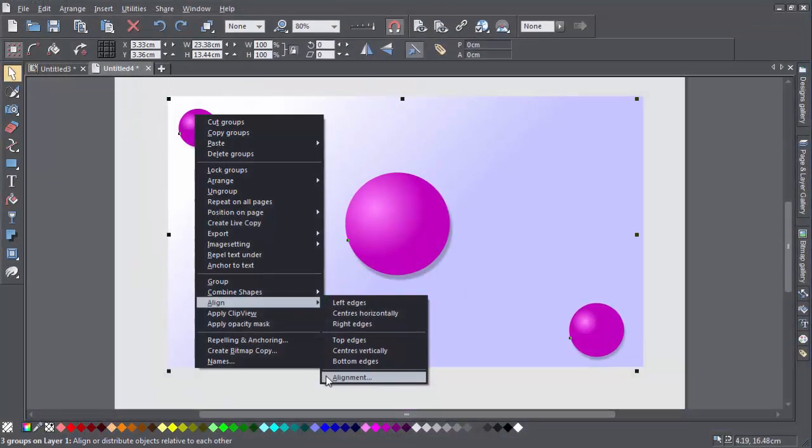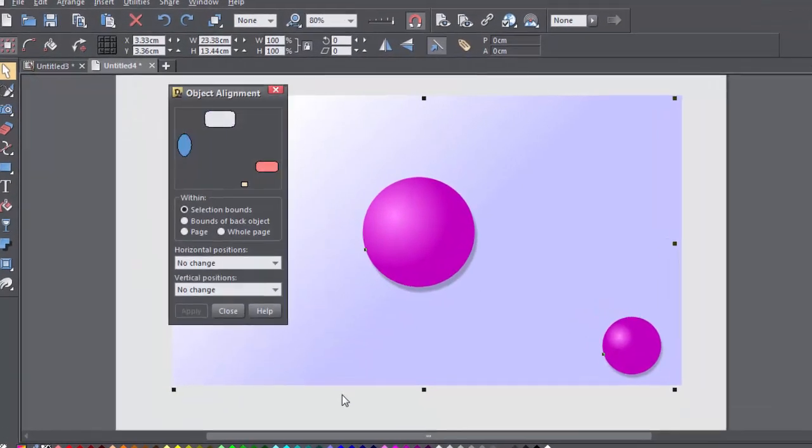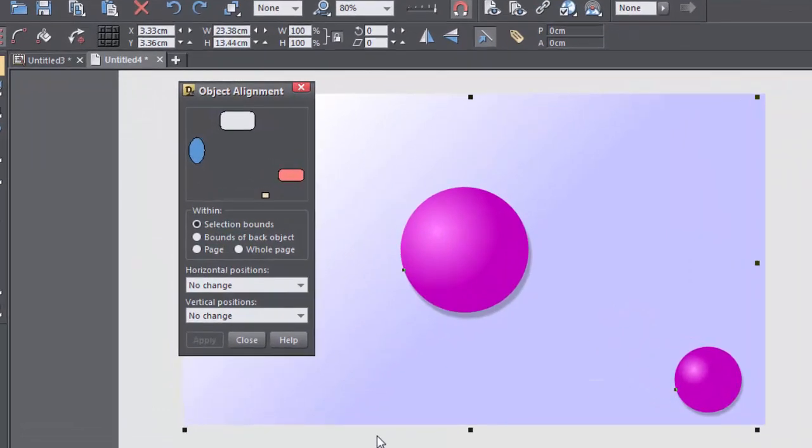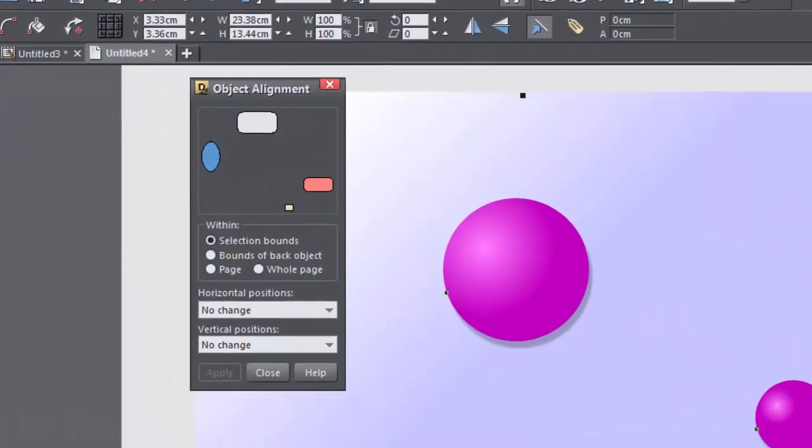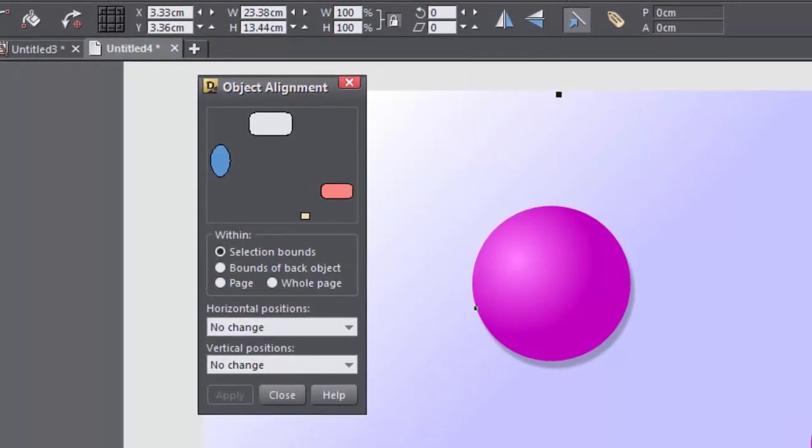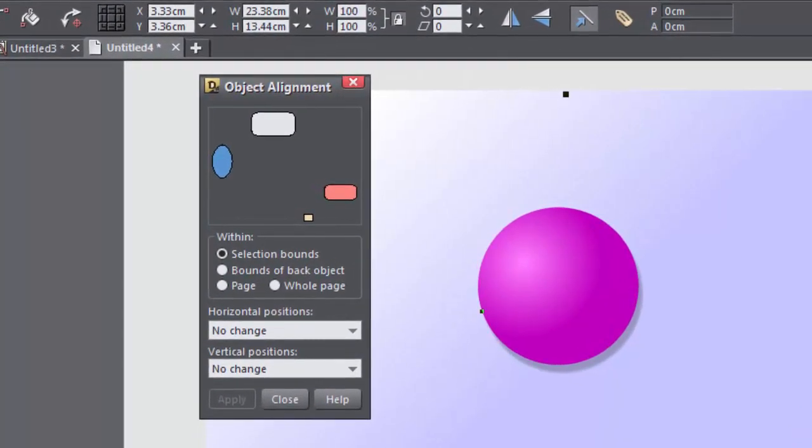And finally, Alignment, which takes you into the alignment dialog itself, giving you even more alignment options.